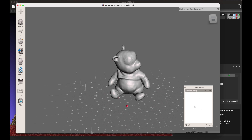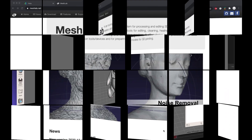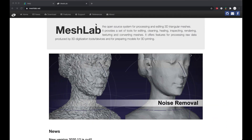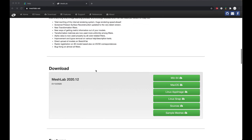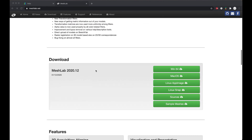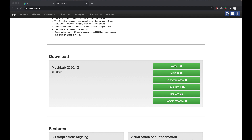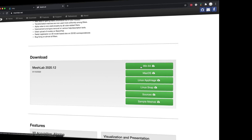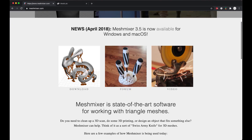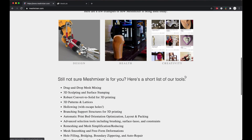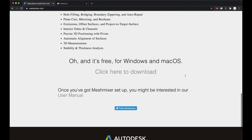For this we will use two free software. First is MeshLab. You can download and install the latest version of this software for Windows, Mac, or Linux. Second software is MeshMixer. Please download and install this free program as well for Windows or Mac.